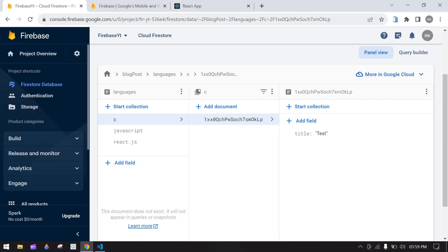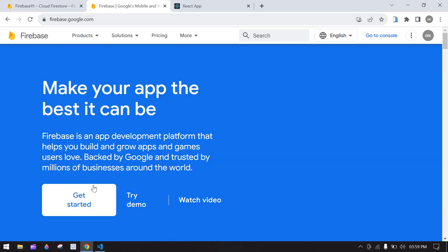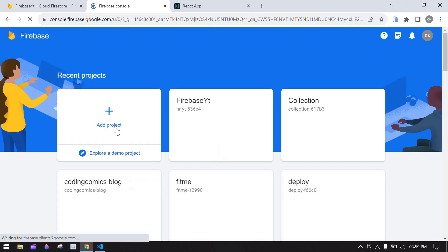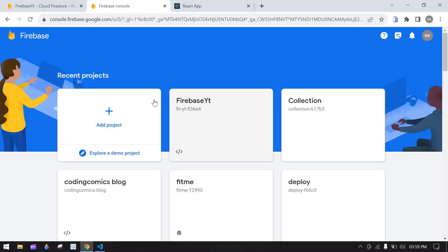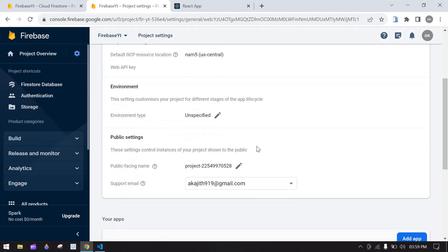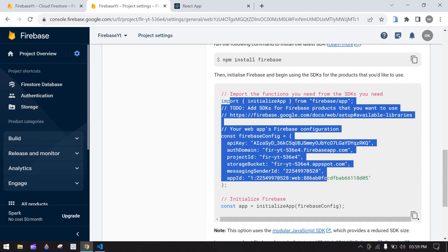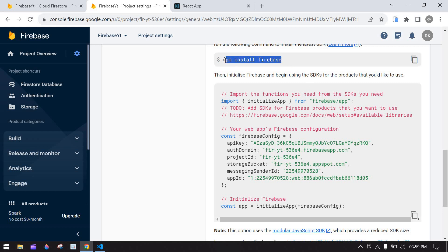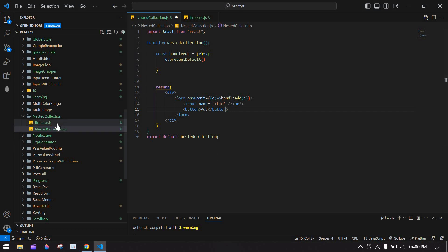Now I'm going to set up Firebase. Go to firebase.google.com, click 'Get Started', and choose your Firebase project. Click the 'Add' button to create a new Firebase project. When you create a Firebase project you will get a configuration code, and before that you need to install the Firebase package.